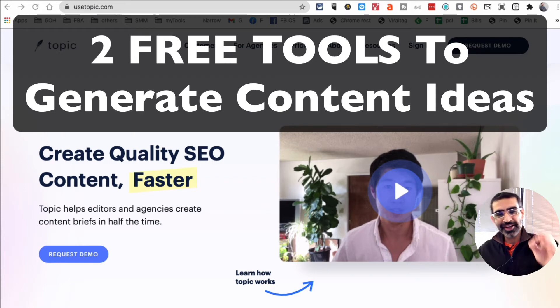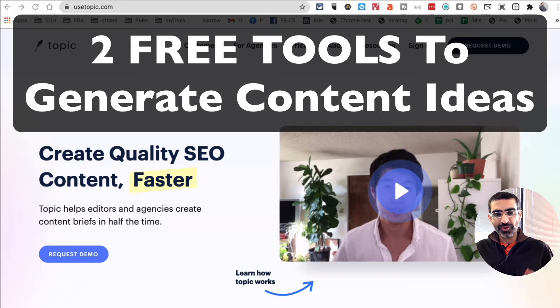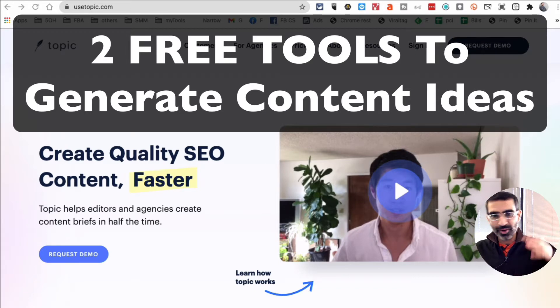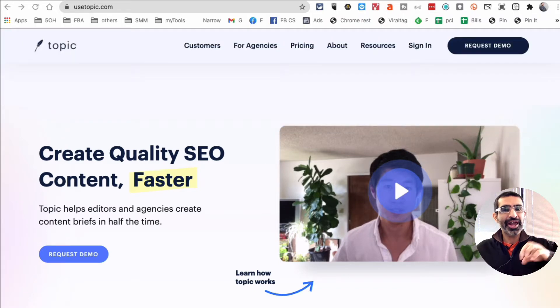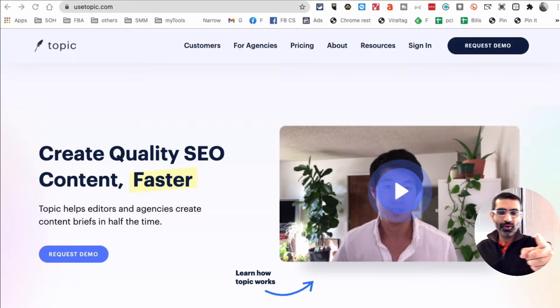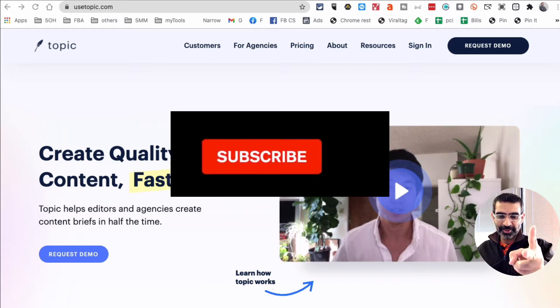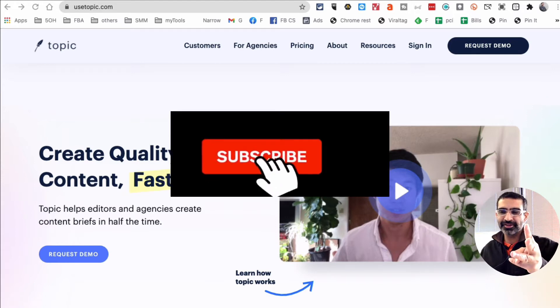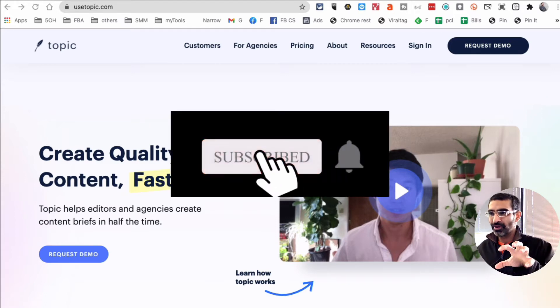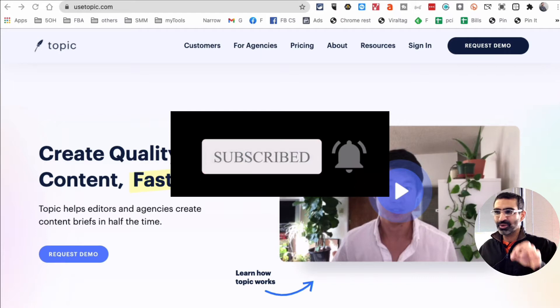Let's talk about two free tools that you can use to generate ideas for your YouTube content, blog content, or content for any other social media platform. Before we jump into it, you know what to do right? Subscribe, hit the bell icon, and also like this video.